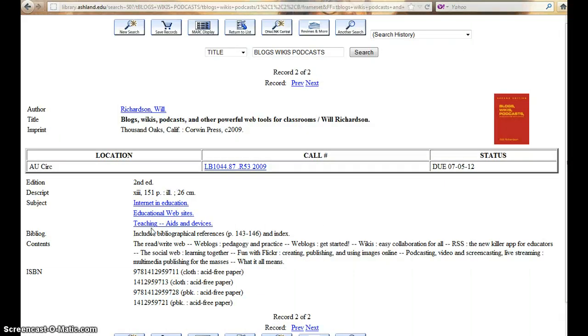The catalog page shows this book is part of the circulating collection. It is an LB located on the second floor of the library, but is currently checked out with a due date of 7-5-2012.